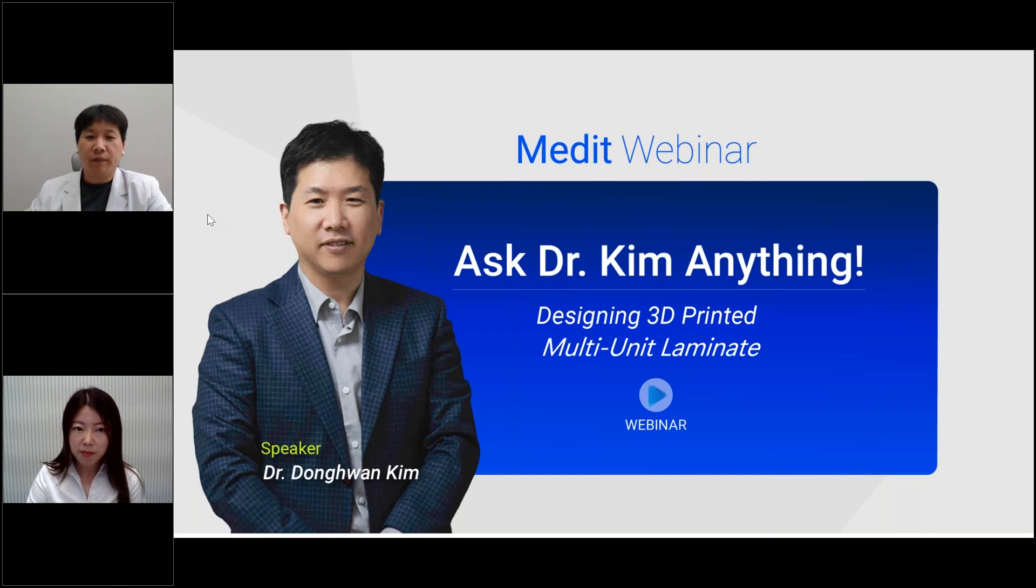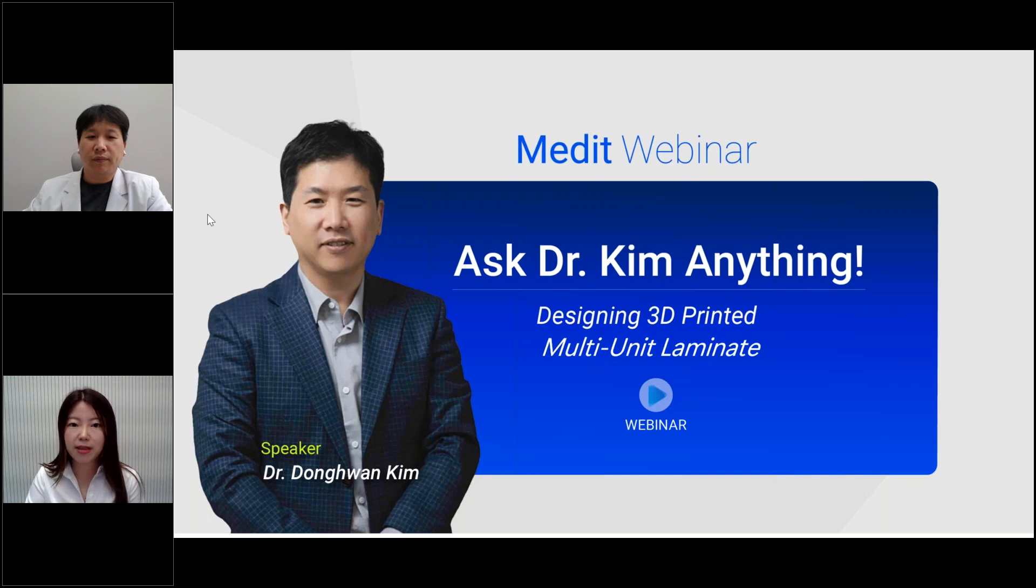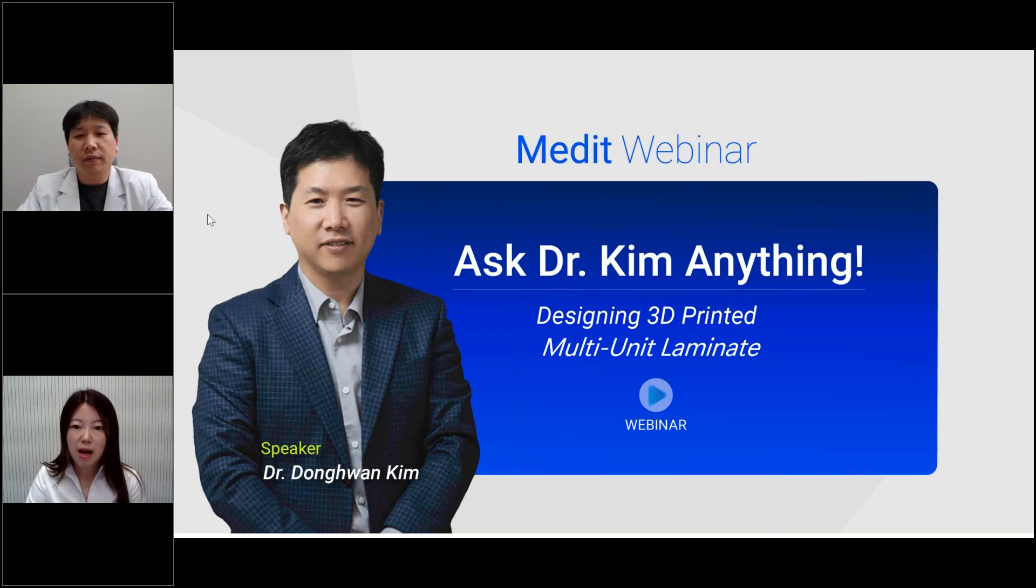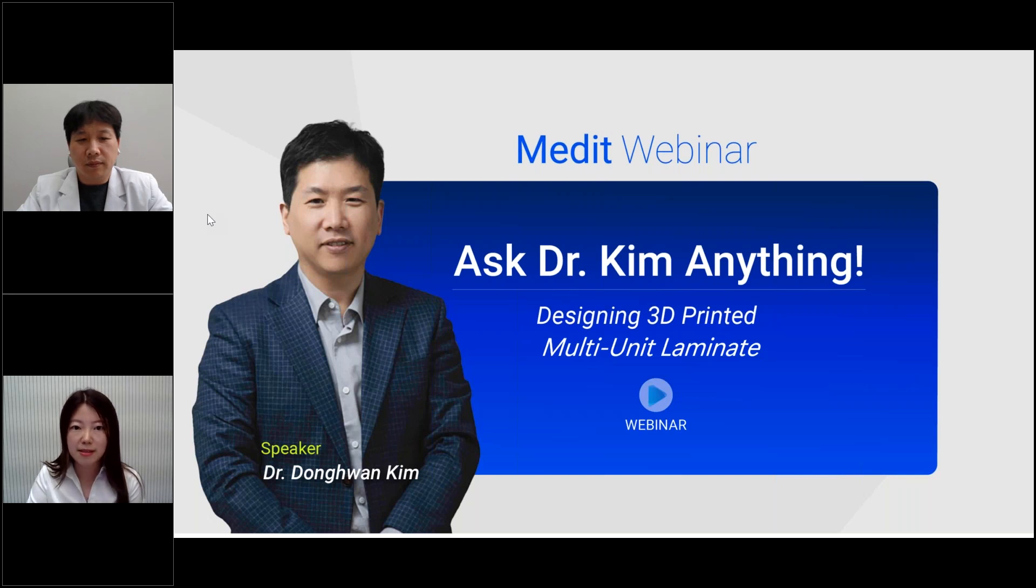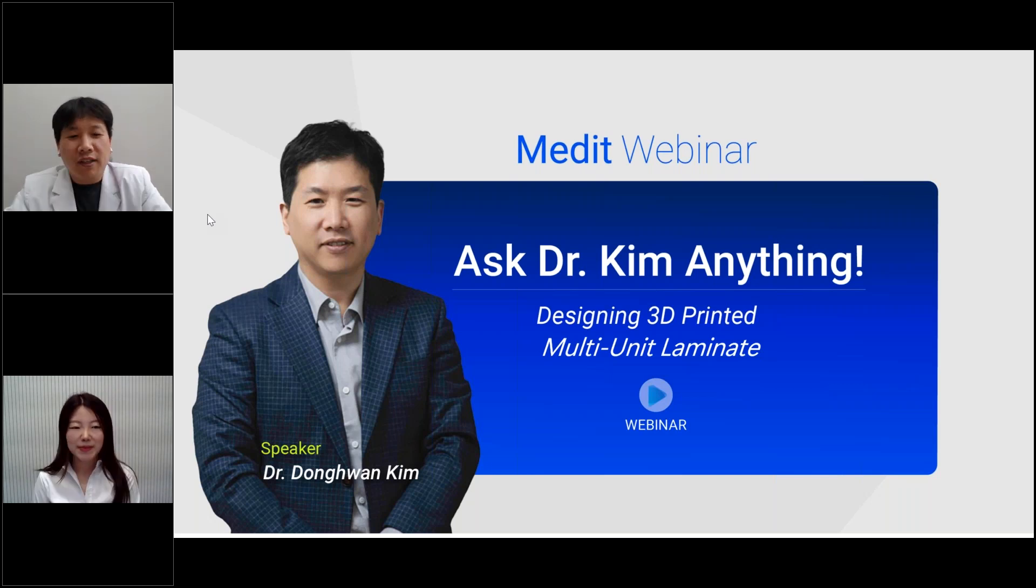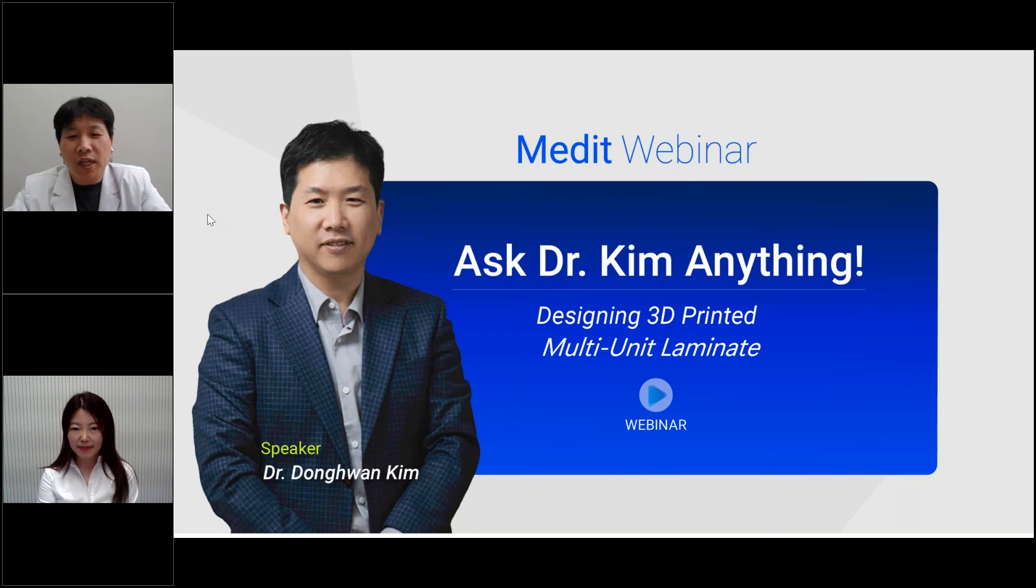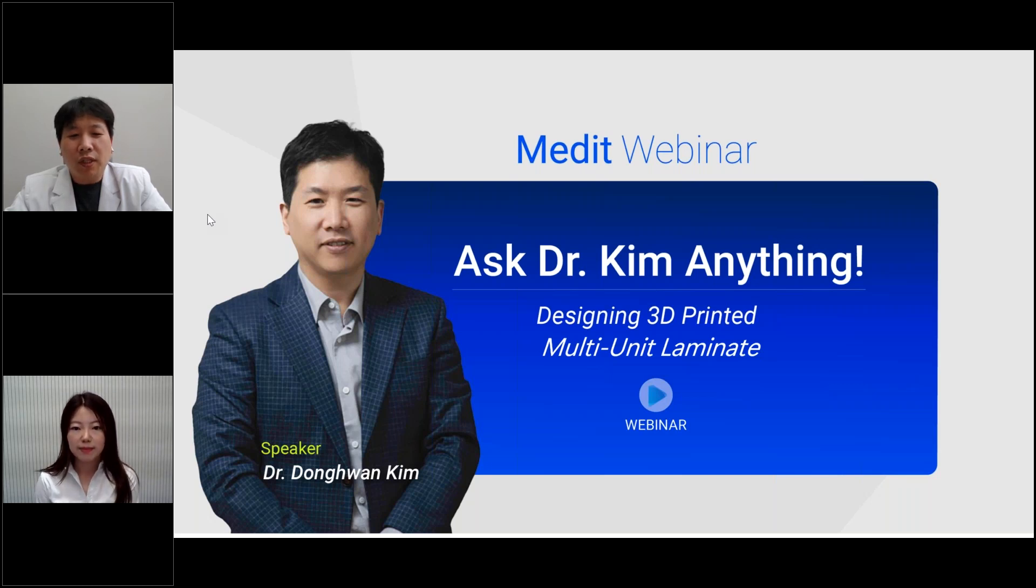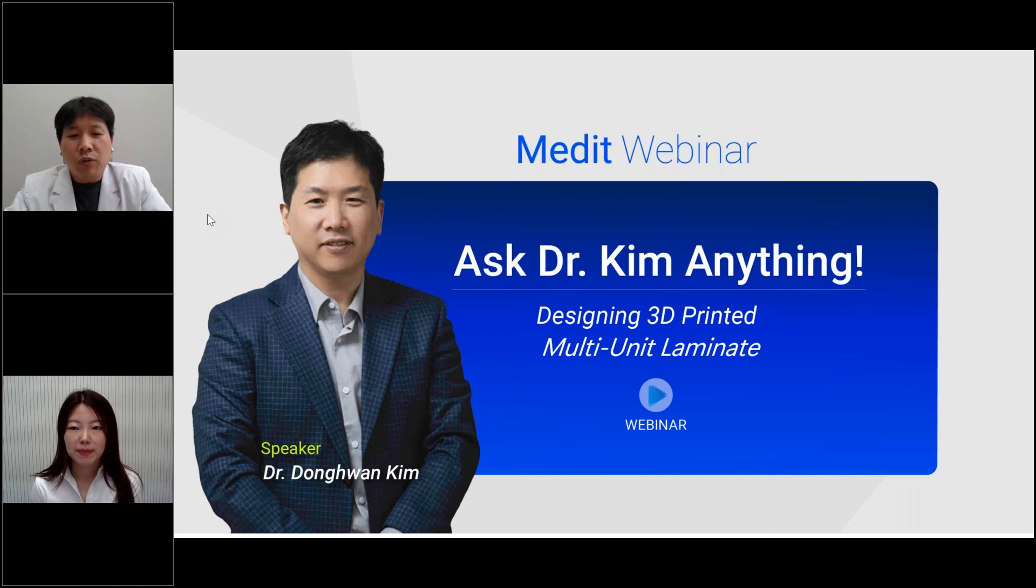Last time, we discussed about 3D printing laminate in single unit. However, there are more things to consider when it comes to multiple cases. So today, Dr. Kim is going to share his clinical experiences with us. Yes, right. There are some considerations and precautions when designing laminates in multiple units, such as positioning midline. And also, I'm going to talk about how to design positioning jig.